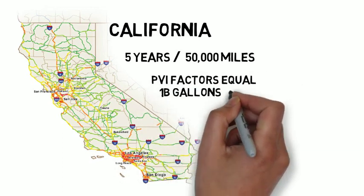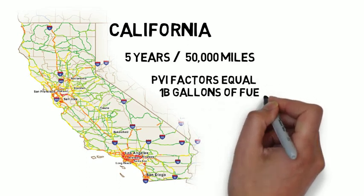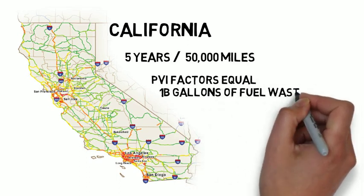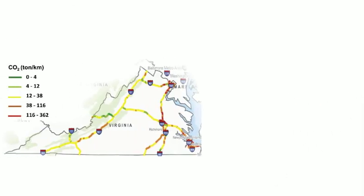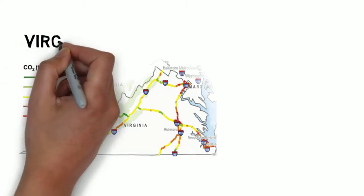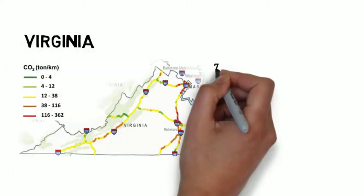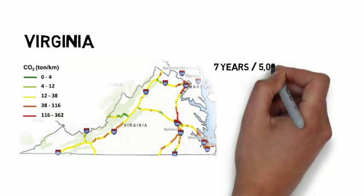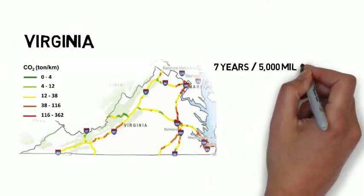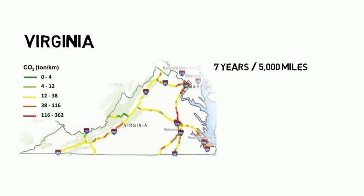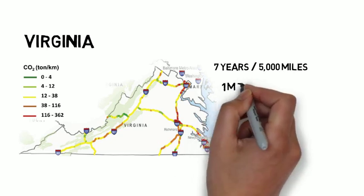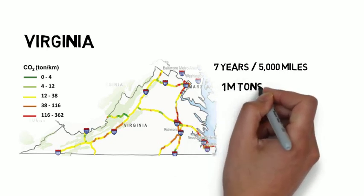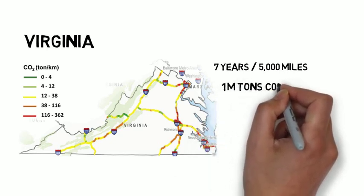Another study, this one conducted in Virginia, looked at seven years of data from the Commonwealth's 5,000 lane mile intrastate system and identified 1 million tons of PVI-induced CO2 emissions.